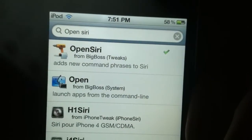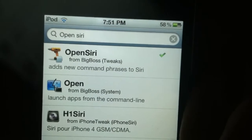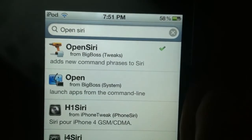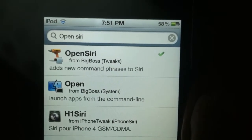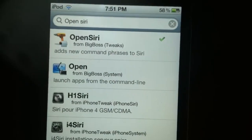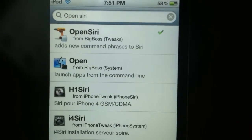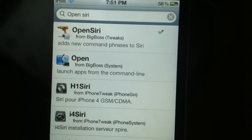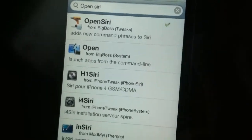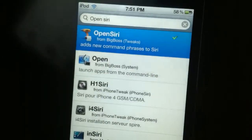You're gonna choose this one, the drill one, the yellow drill. OpenSiri from Big Boss in Tweaks, adds new command phrases to Siri. You're gonna tap on that.